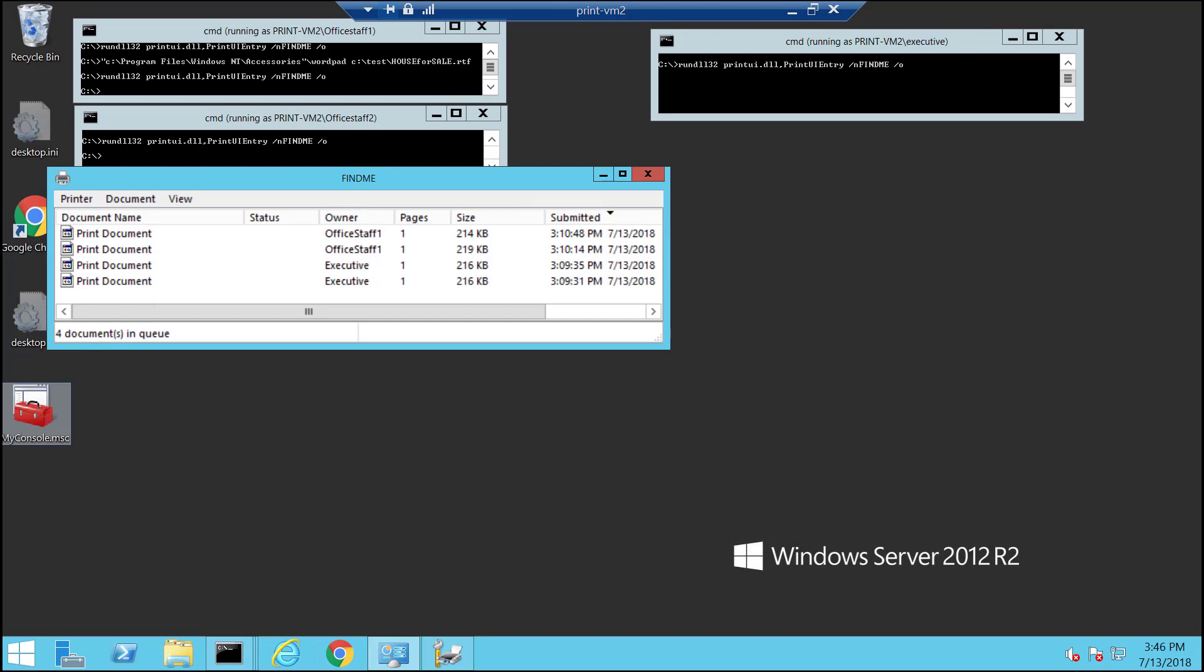PaperCut does have a feature which changes print job names for Windows versions prior to 2012. This feature will obscure the name for print server admins on all versions of Windows.